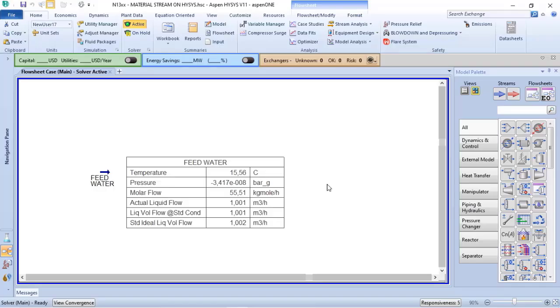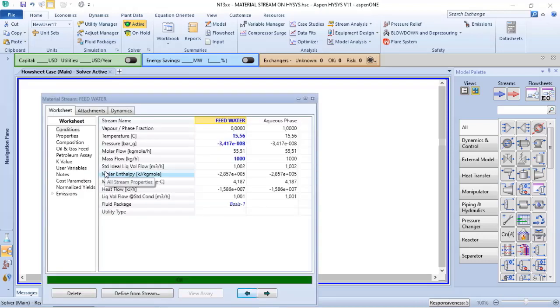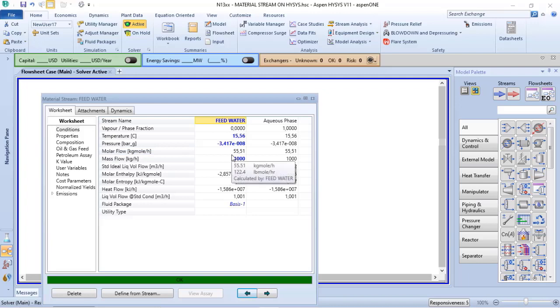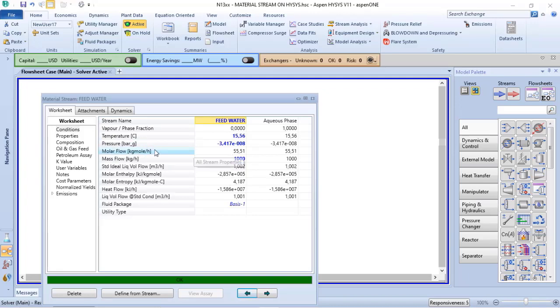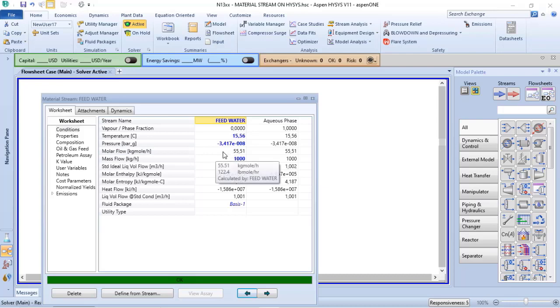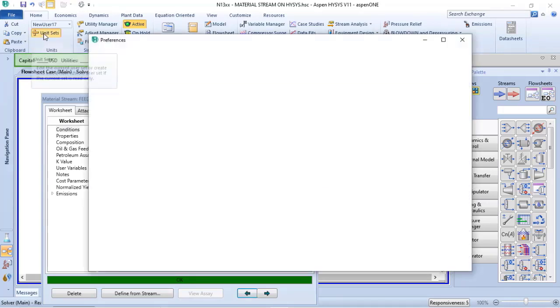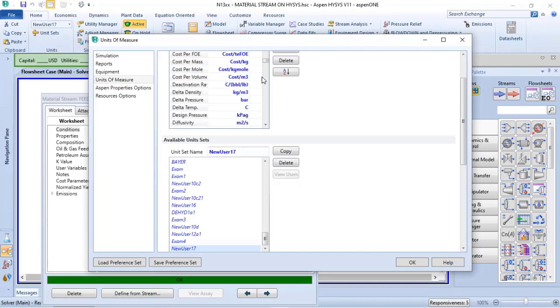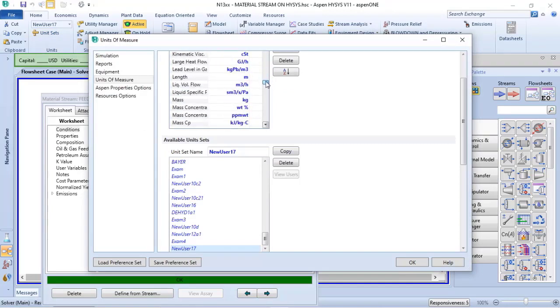To be able to verify the volume flow conditions for gas in my standard conditions, in my conditions in the worksheet, I must change the molar flow in my unit set. To do that, I just need to click and verify the molar flow.